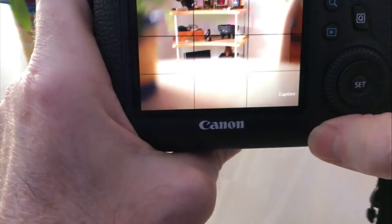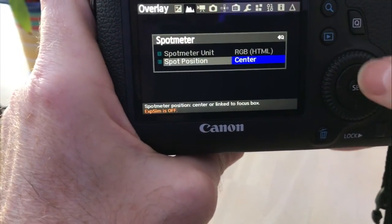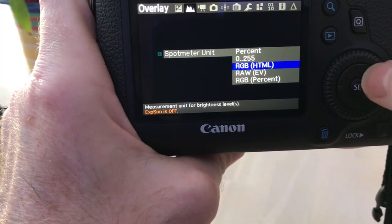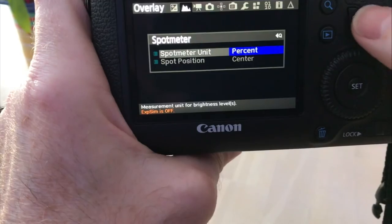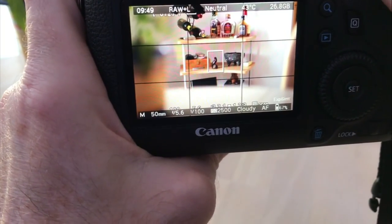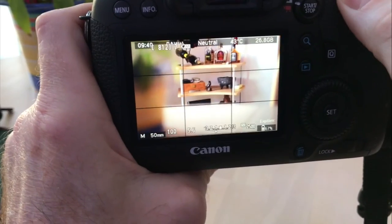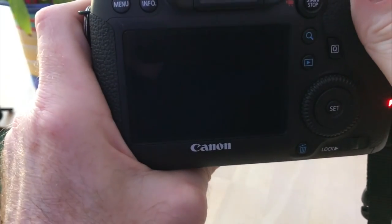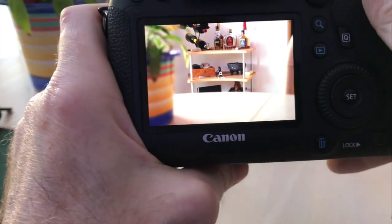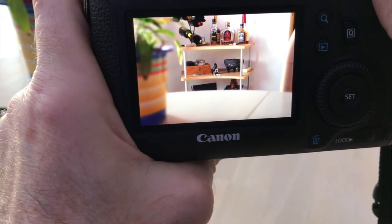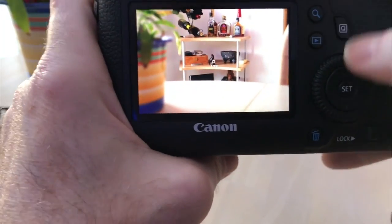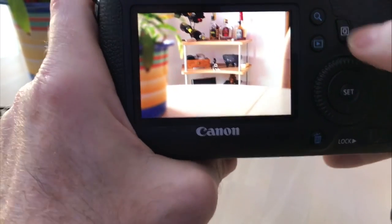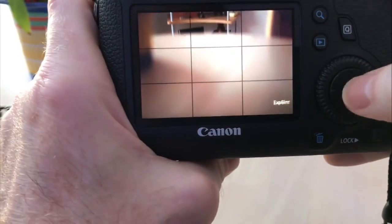Let's go back into there and set a different type. Let's do percent this time for the spot meter. See what that gives us. Going to go ahead and focus on that. Take a picture. And thirteen percent. So thirteen percent evaluation of that spot meter. So it's a pretty cool feature. Like I said, I'm going to be playing around with it some more.